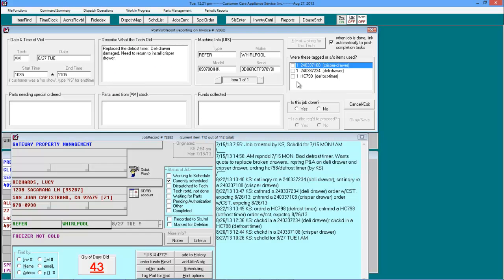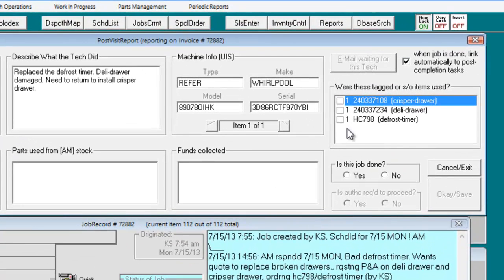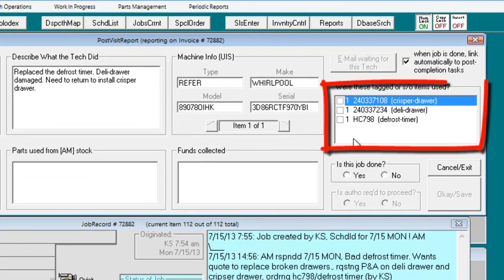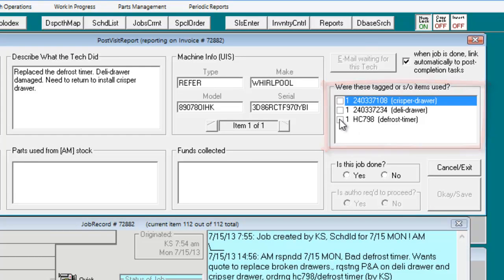In the post-visit report, any part that was specifically ordered for this job or specially tagged for it will show up here on the right. The technician must indicate usage or non-usage in order to submit his post-visit report.